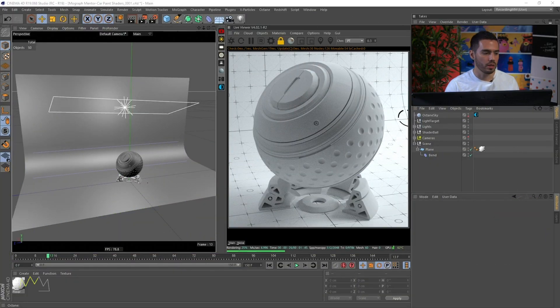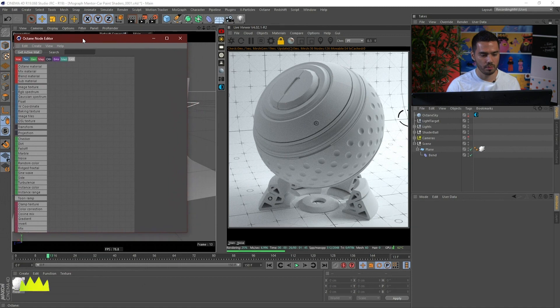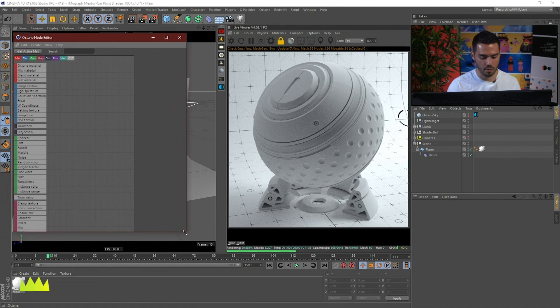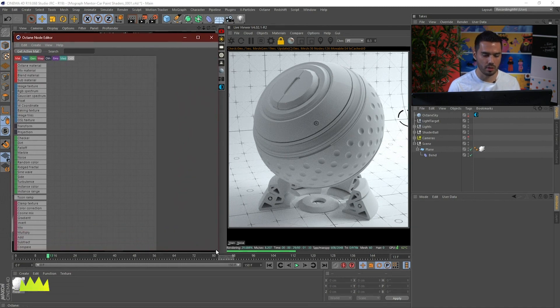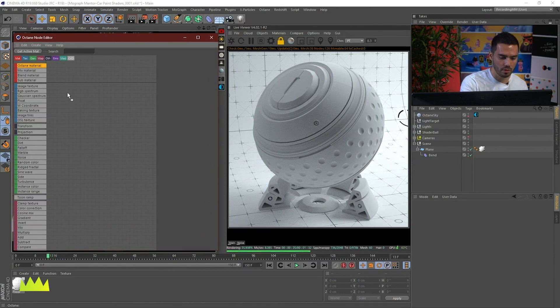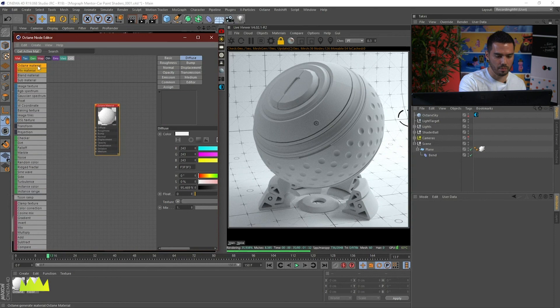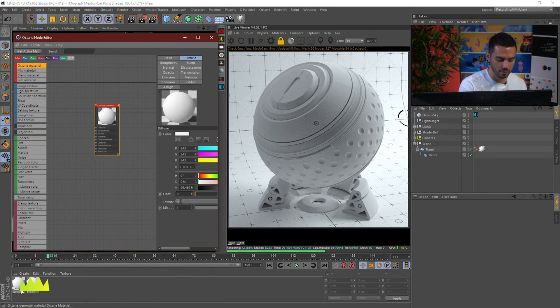In this video, we're going to take a quick look at some of the different options that you have for noises in Octane Render. Let's make a new material, and remember you can make that material directly from here, from the Node Editor.